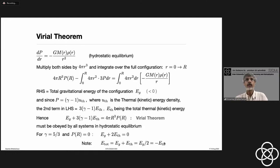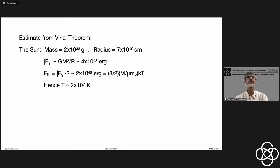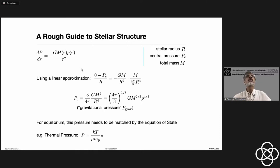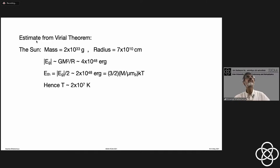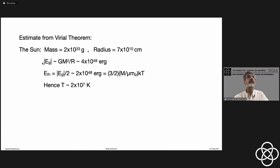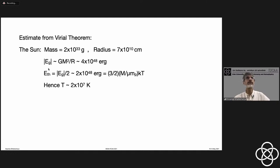Now a couple of interesting observations. Let's use this for a rough estimate for the Sun. The Sun's mass is 2×10³³ grams and radius is 7×10¹⁰ centimeters. The gravitational binding energy Eg is negative; its magnitude is roughly GM²/R, which works out to about 4×10⁴⁸ ergs. The Virial theorem tells us the thermal energy should be half of this, roughly 2×10⁴⁸ ergs.